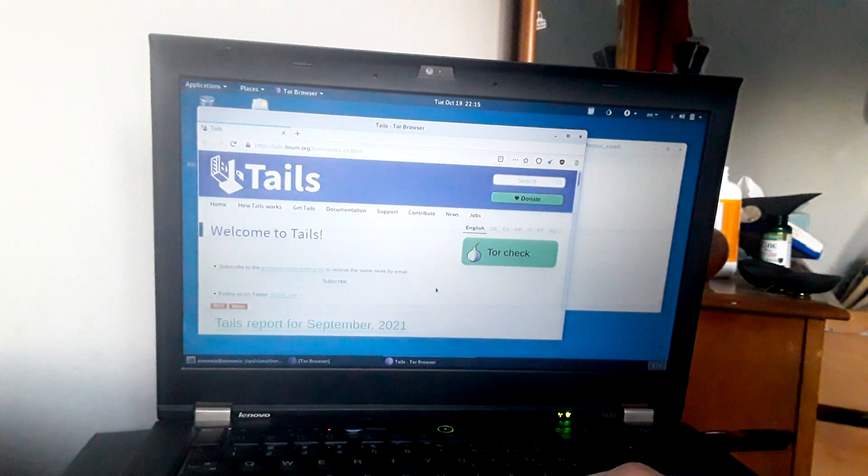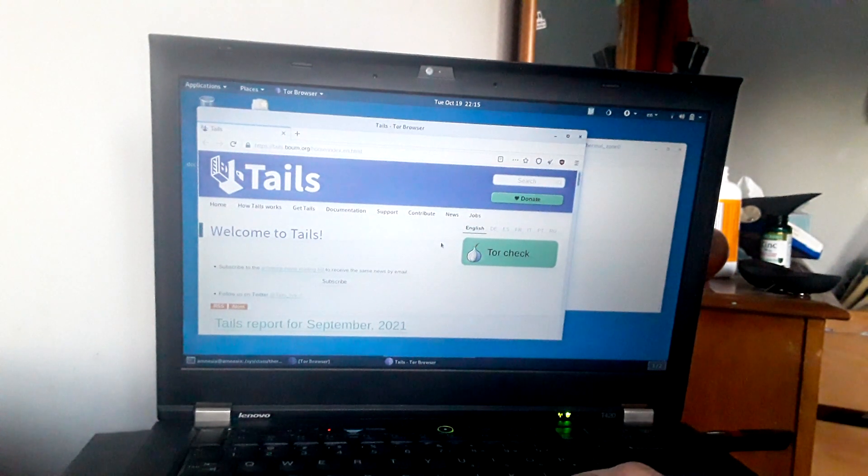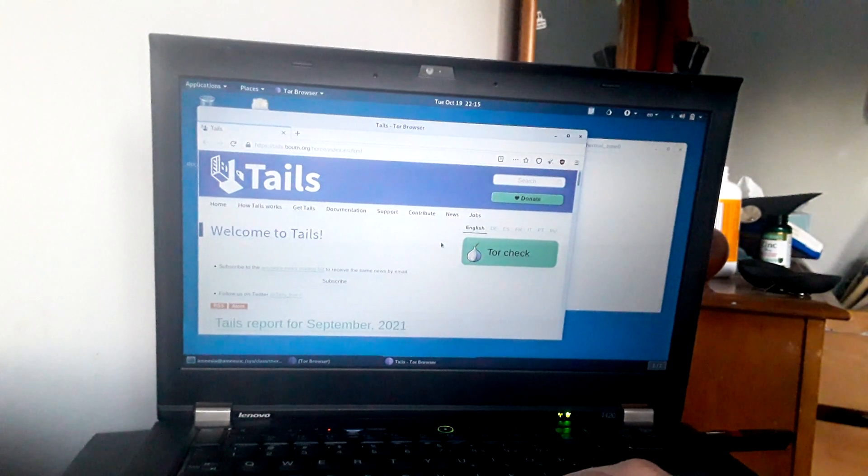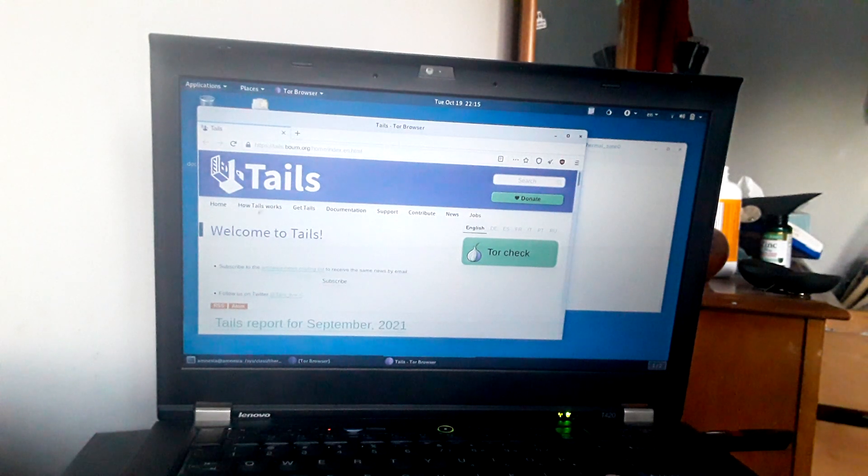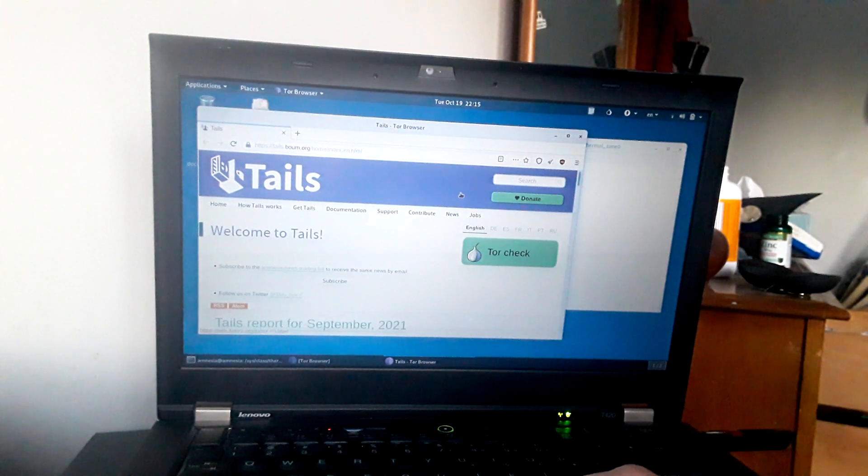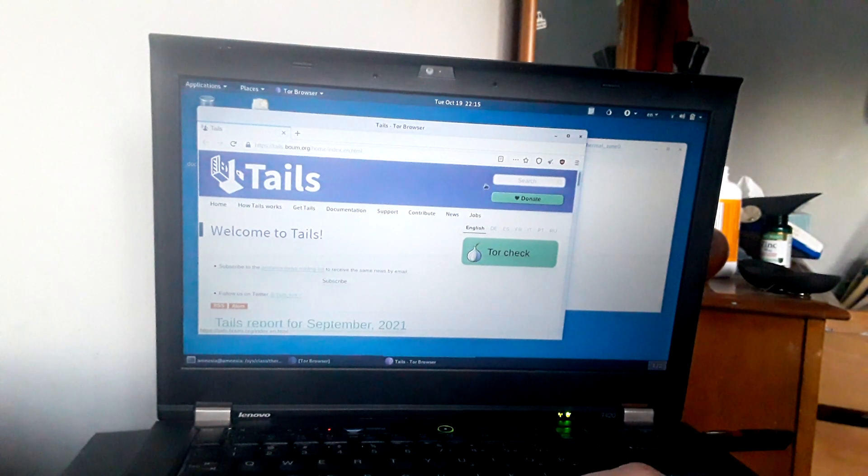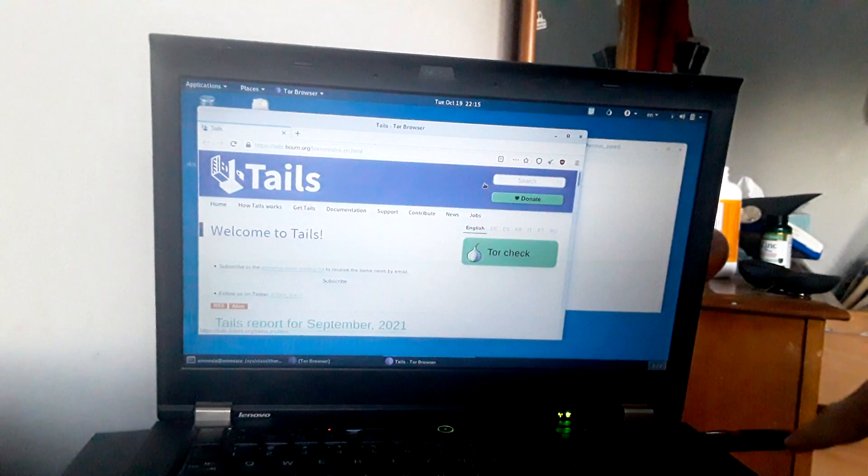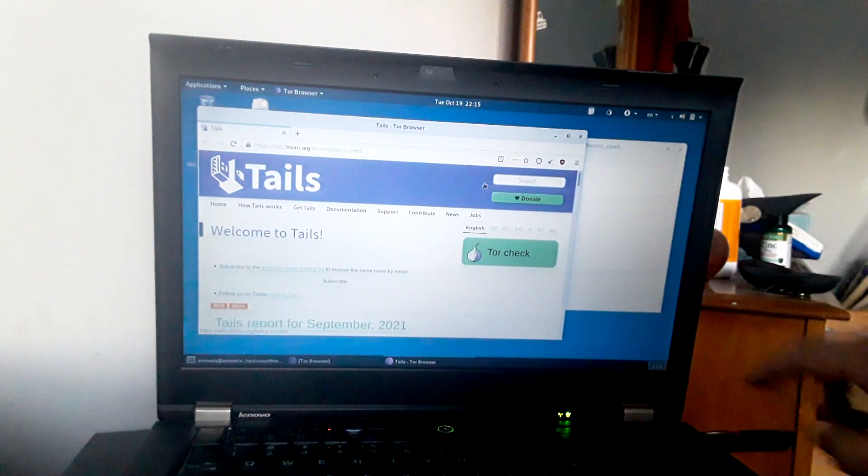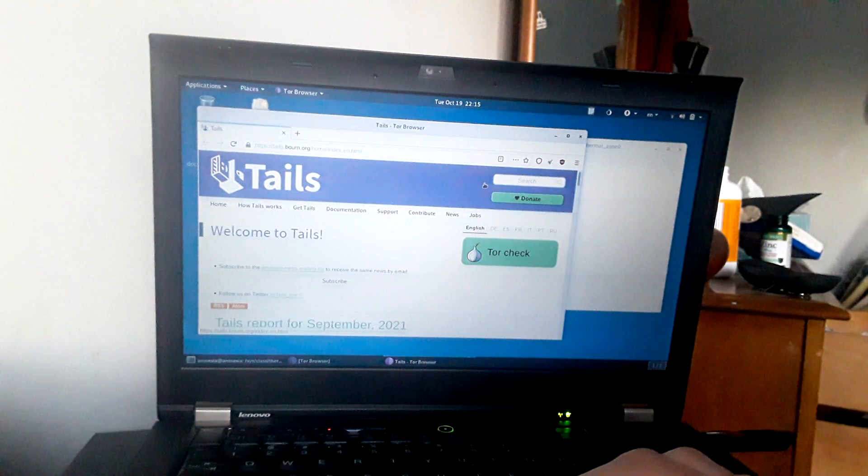Then once you do that, you just flash it to a USB disk as I have right here coming out here and I'm gonna actually pull that out in a moment.